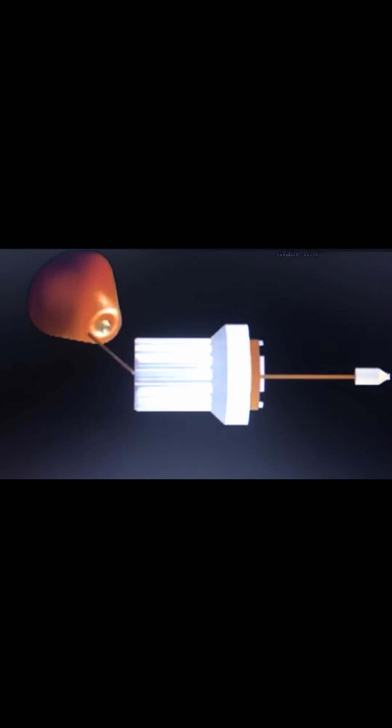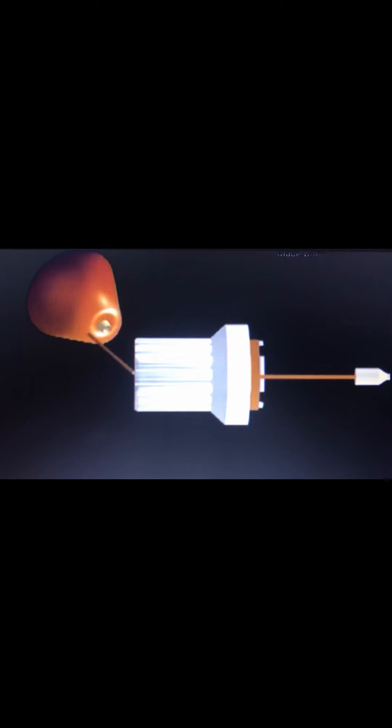Weft to insert is stored on packages in the weft creel. The measuring drums, one for each channel, pull and store weft from the packages.